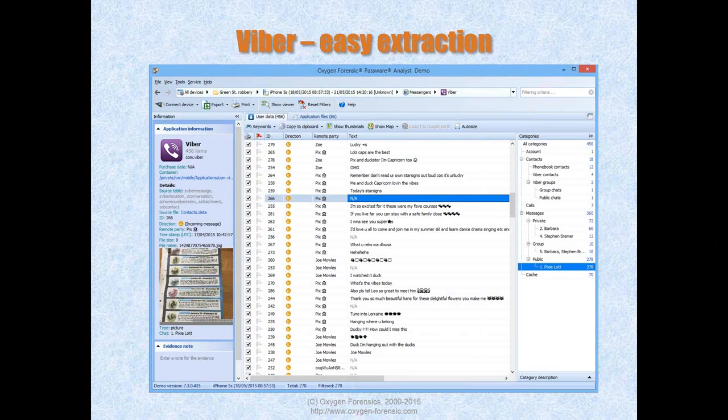This is Viber, how it looks in our software. Viber is an easily extracted application because nothing is encrypted and Viber has no password. All data — deleted and actual — is very easily extracted. You can find it in open databases and analyze it. Nothing is difficult about Viber at the moment. It's very popular, so you see all the data including directions and photos as shown on screen.